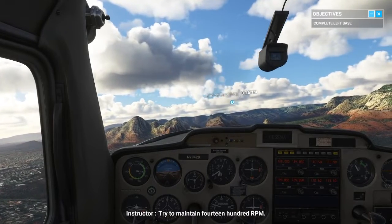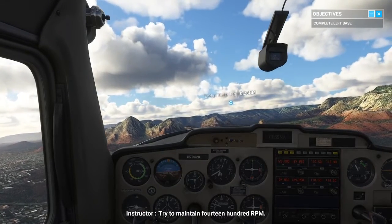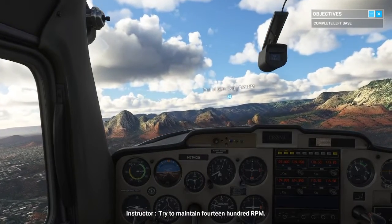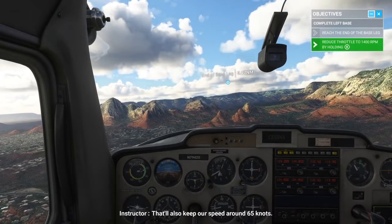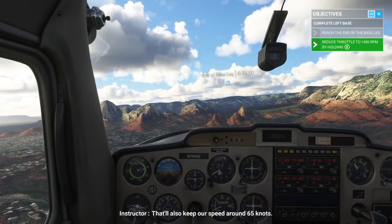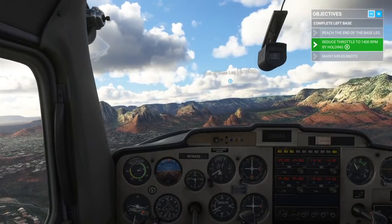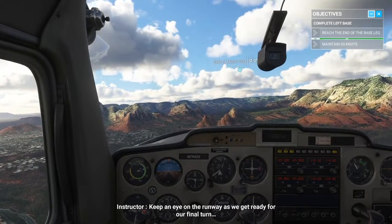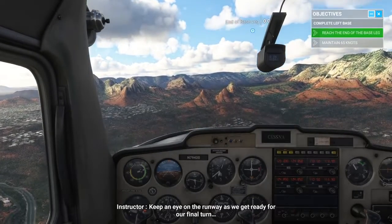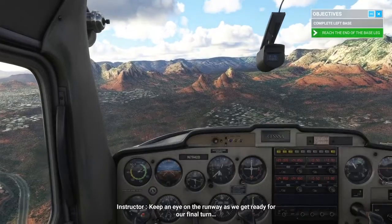Try to maintain 1,400 RPM. That'll also keep our speed around 65 knots. Keep an eye on the runway as we get ready for our final turn.